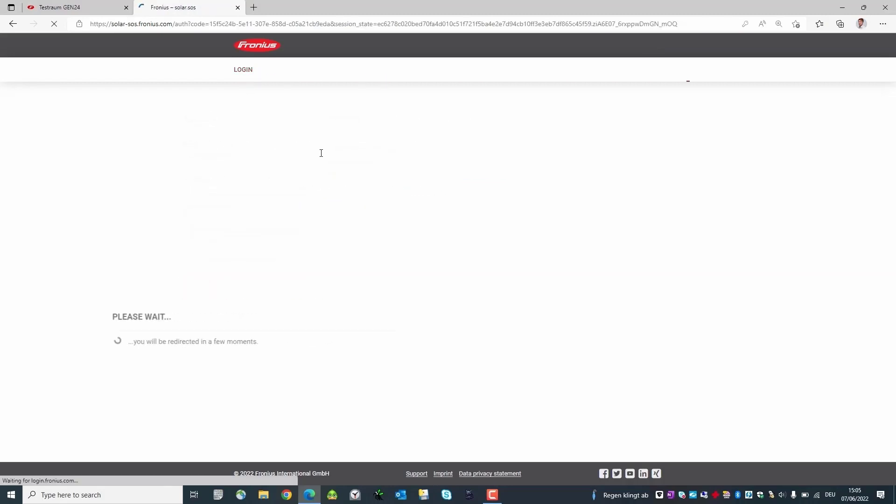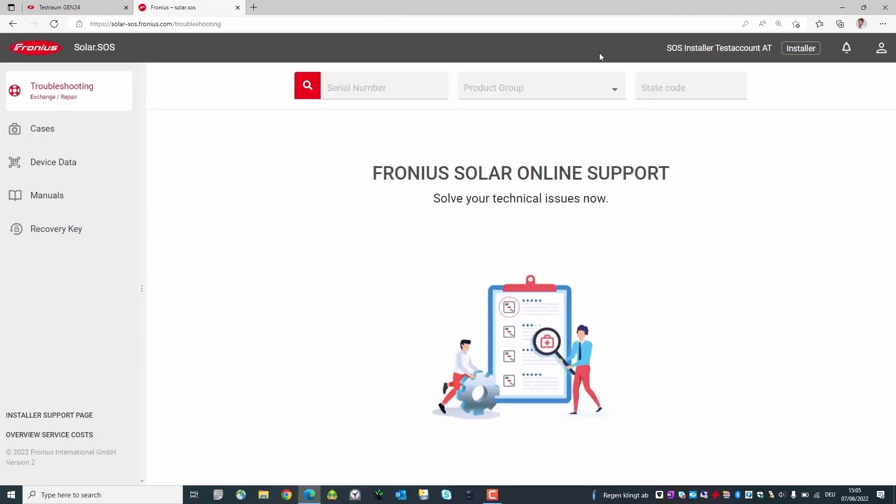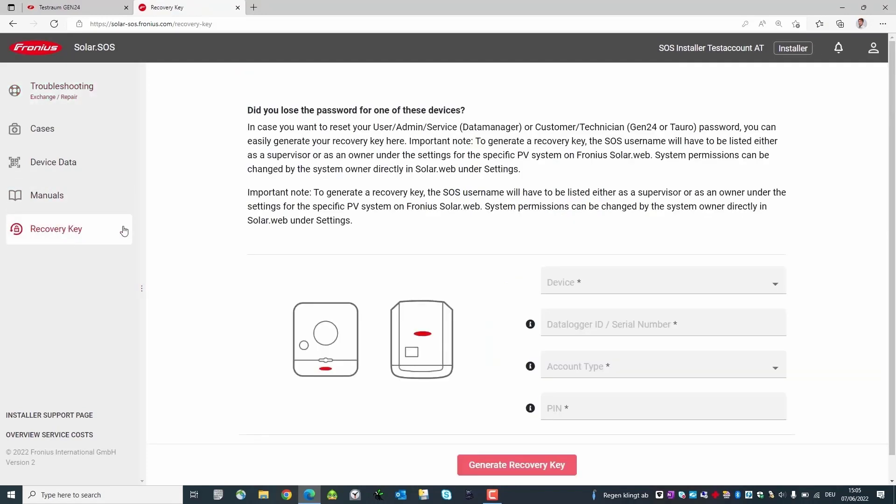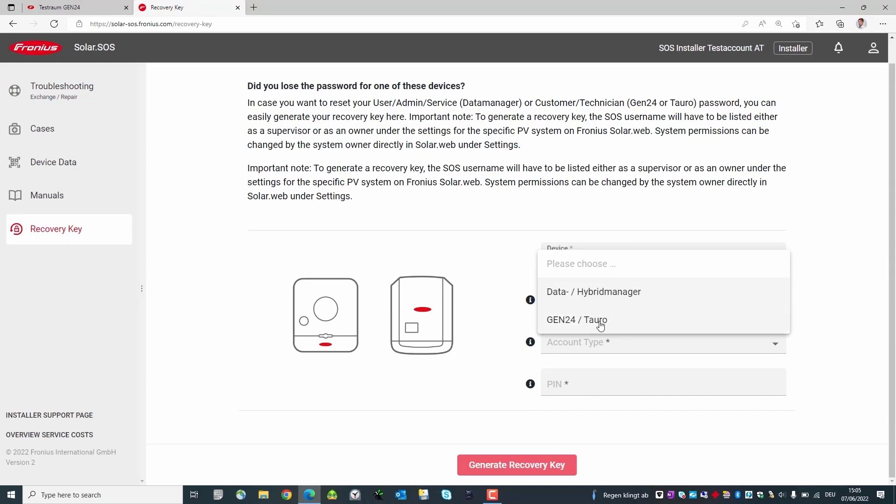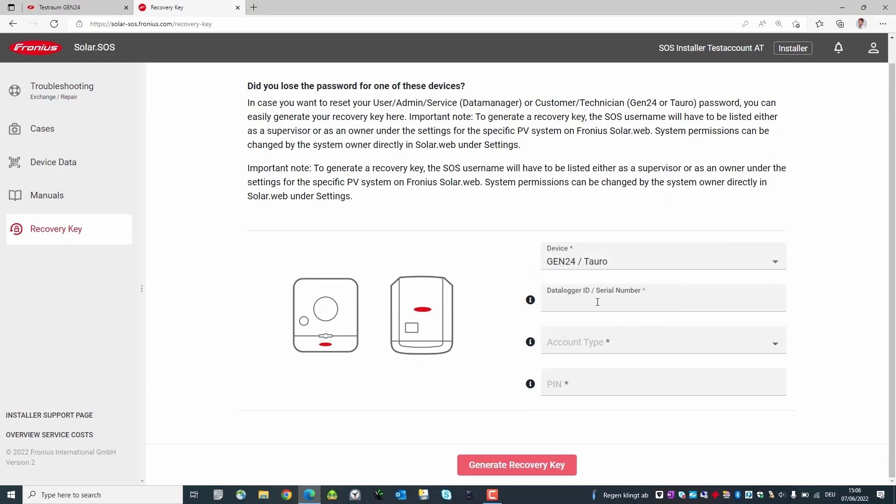Now on the left side in the menu we click the item recovery key. Select in the drop down menu that you want to reset the password of a Gen24 Tauro. Then enter the serial number and select the account type that you want to reset. In our example the technician password.